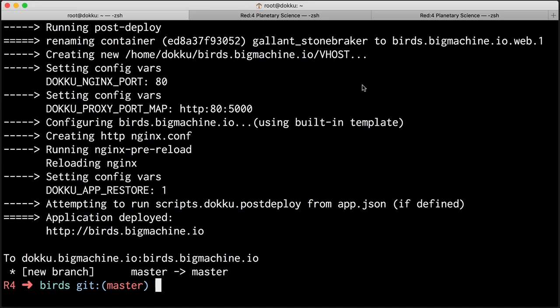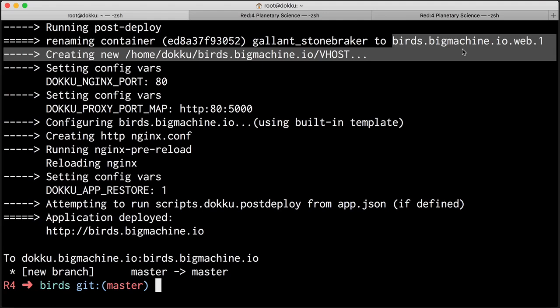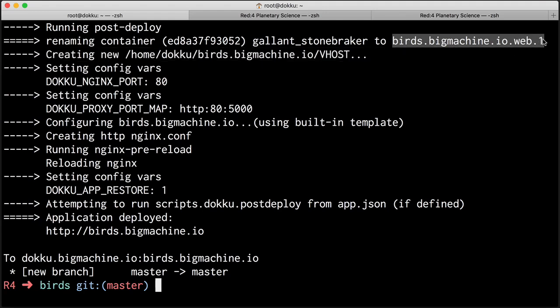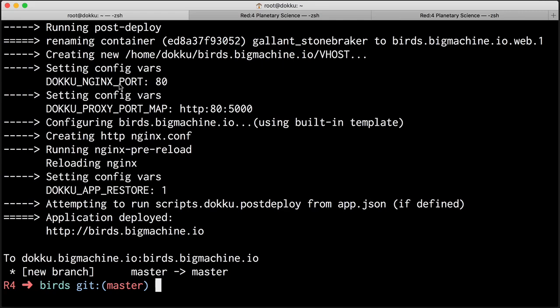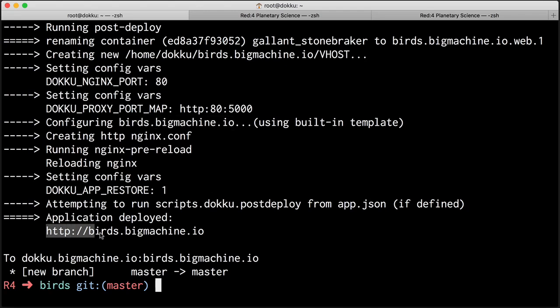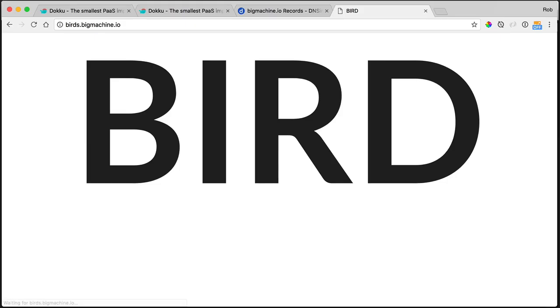I want to show you just a few things before we jump over and take a look at the application. And that is we used to have a container called gallant stonebreaker, but doku renamed it for us to birds.bigmachine.io.web.1. That .web.1 is important. I'll talk about that in just a bit when we talk about scaling. It created a new virtual host for us. It set up Nginx to proxy port 5,000. And in addition, because we called our application birds.bigmachine.io, because we named it this way, doku understood it to be the domain that we wanted to proxy to. So now Nginx is serving this on the domain HTTP birds.bigmachine.io. I think that's pretty cool.